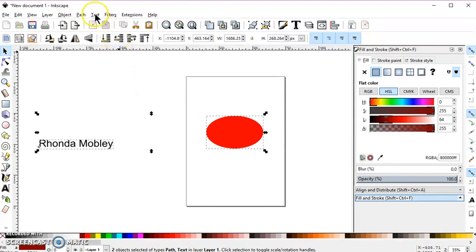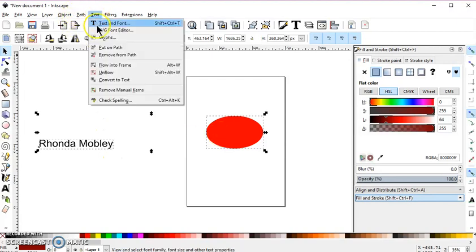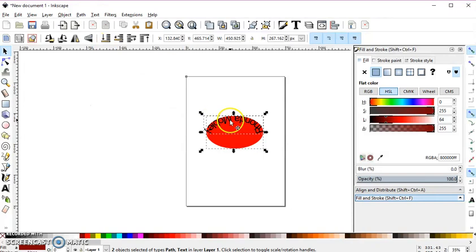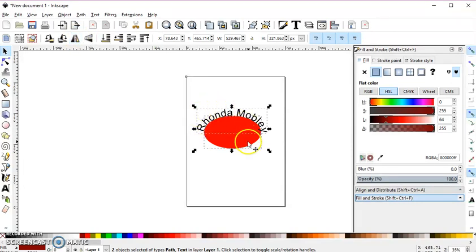So then you select your text, select your ellipse and go to text, put on path. And now, obviously that's not how I want it. So I'm going to flip it horizontally and then it puts it on the top.